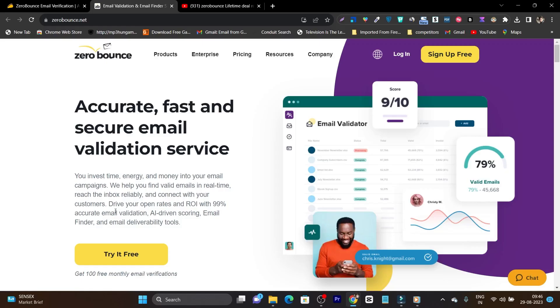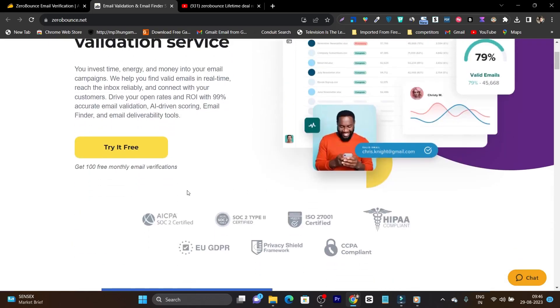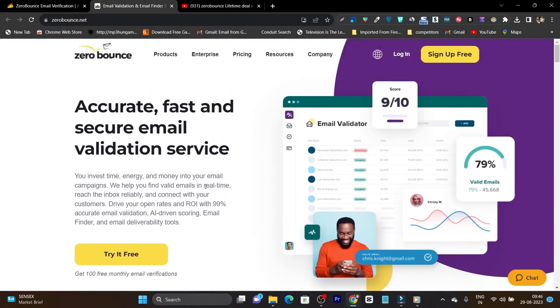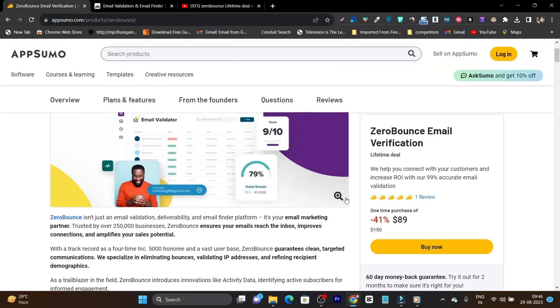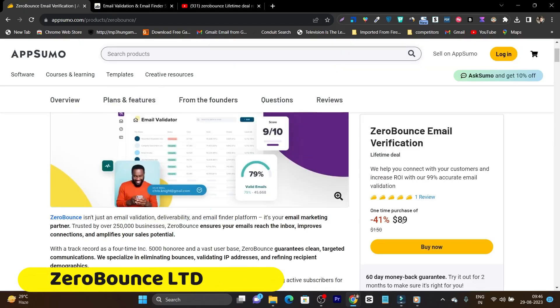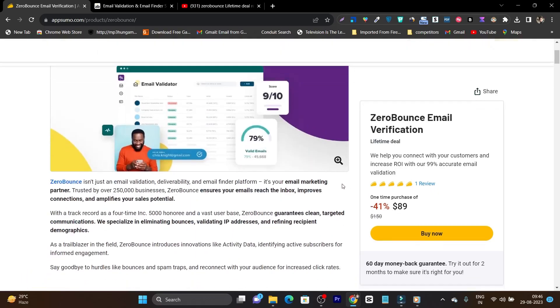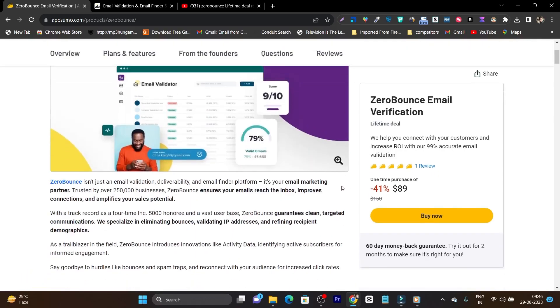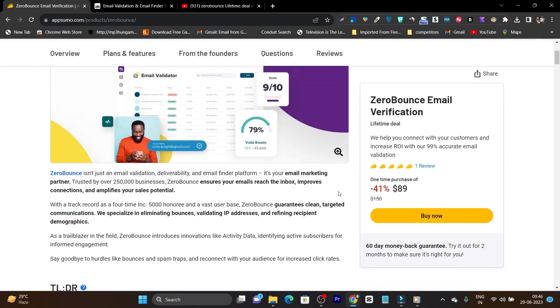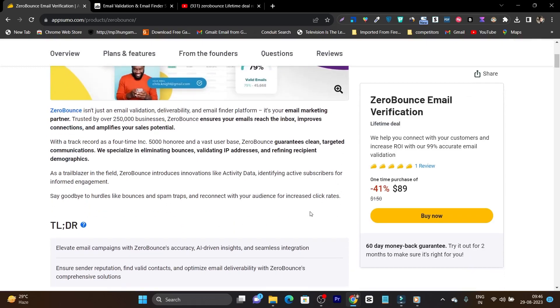You can even increase your open rates and increase your ROI with the 99% accurate email validation. So this is the tool. And can you believe this popular platform is now available on AppSumo in just $89 one-time payment. So that's why I am really excited to talk about this tool and its lifetime deal and what are the features it has for you. So without wasting any more time, let's get started.